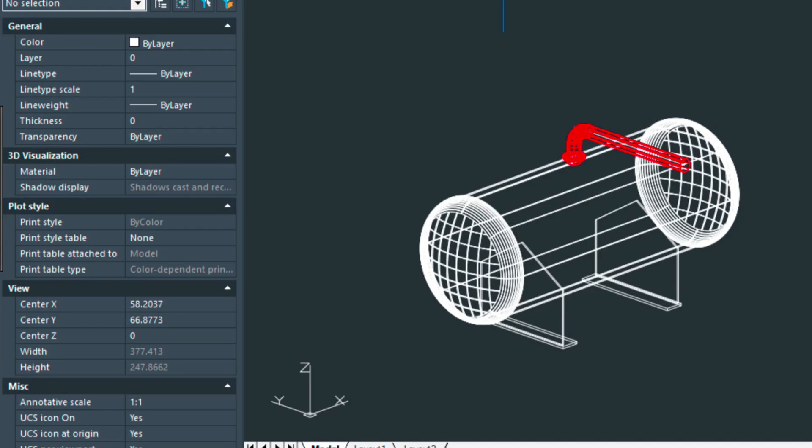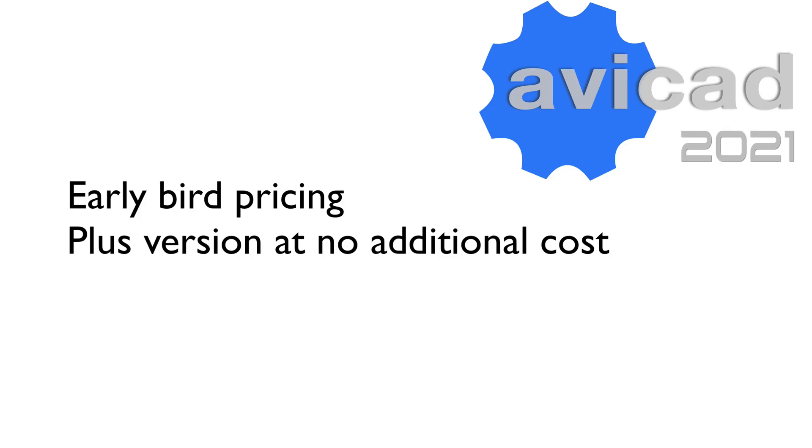Hi, it's Eric here with AviCAD, and today I wanted to go through a few more things that will be available in 2021, which is due to release late September.